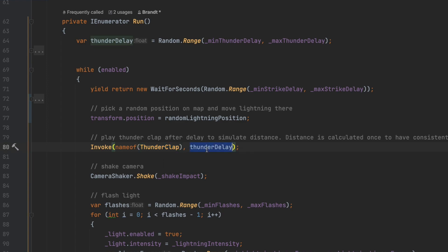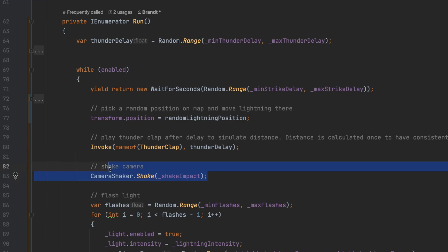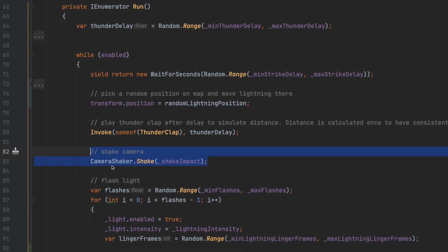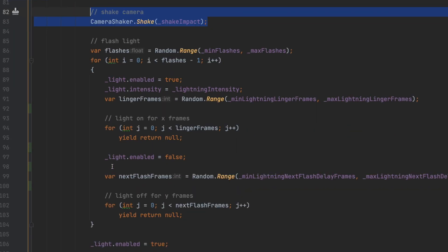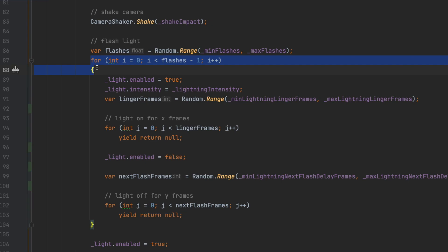By adding a camera shake, we'll give the lightning strike some more impact. Then we choose a random number of flashes for the strike to have and iterate over that many flashes minus one.